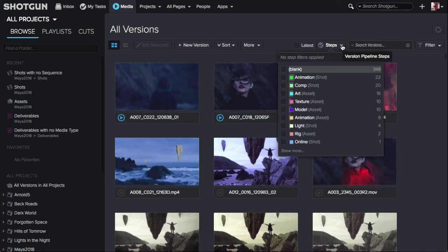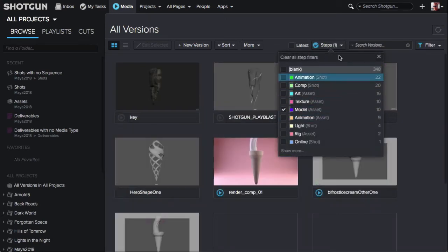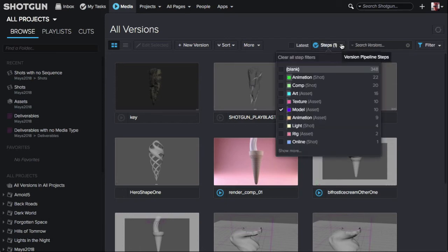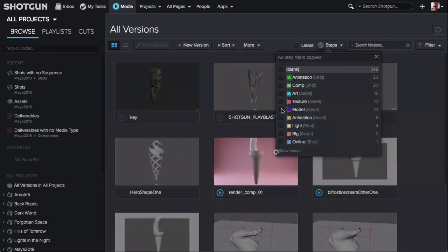You can also expand the version pipeline steps and choose a pipeline step from the flyout. Once again, you'll see the blue check mark next to steps indicating that this filter is active. Removing the check from the pipeline step will disable that filter.